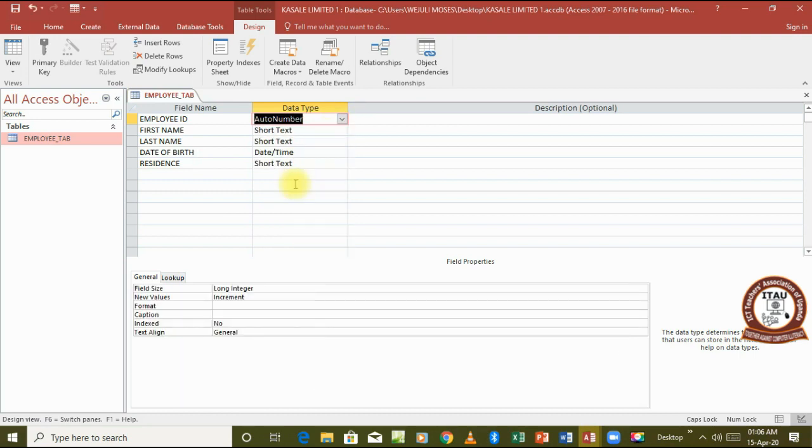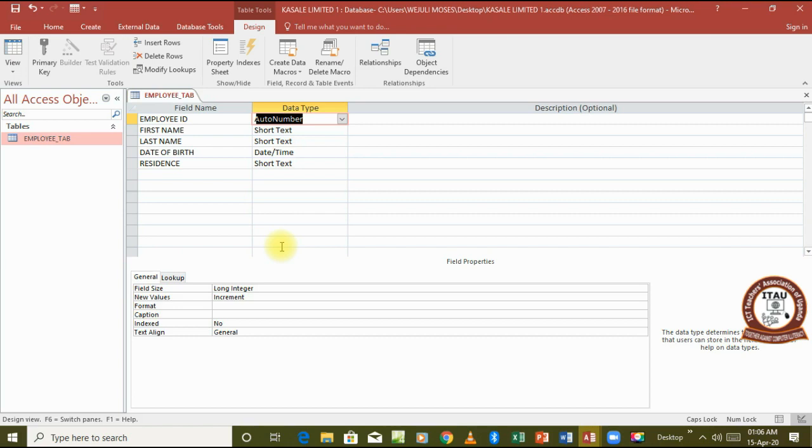We want to assign this one here an auto number, so we go and choose auto number. But remember, after assigning it auto number, we won't be able to type in it. Database will have to auto increment it as we continue typing in the other fields.